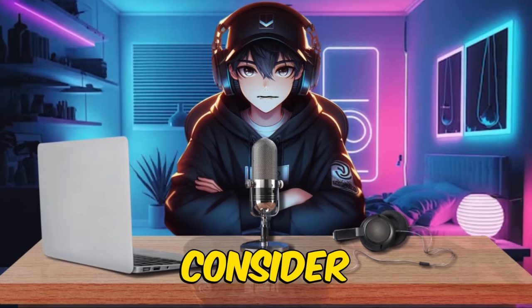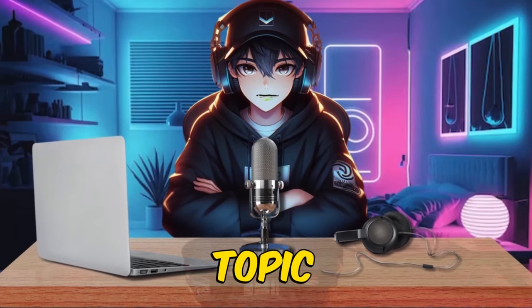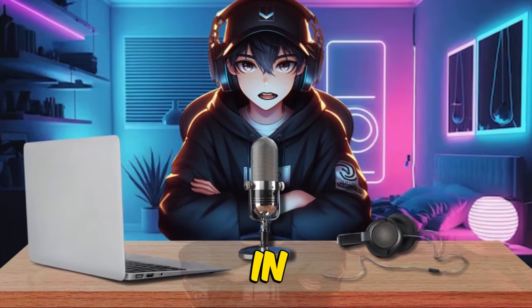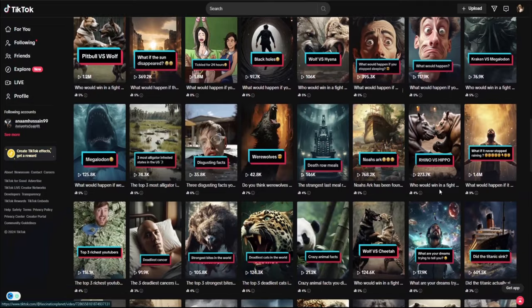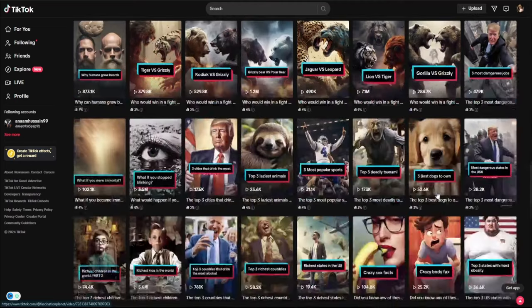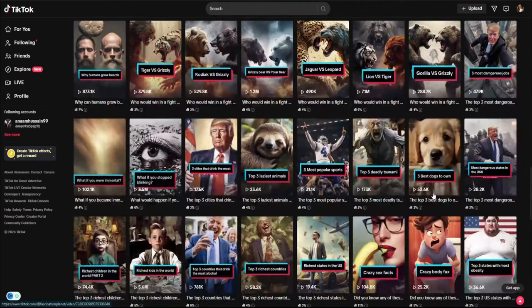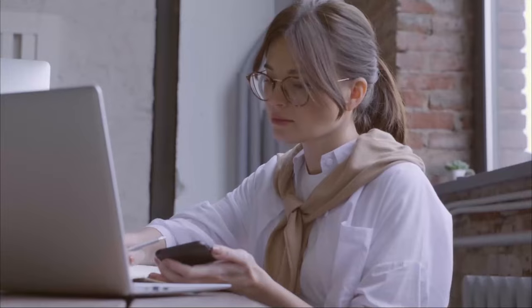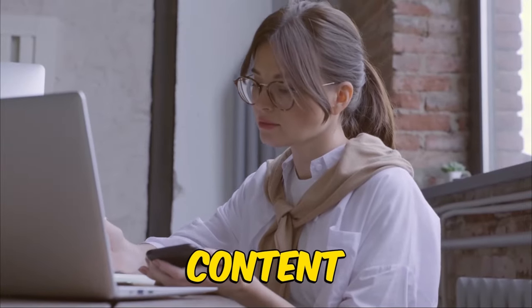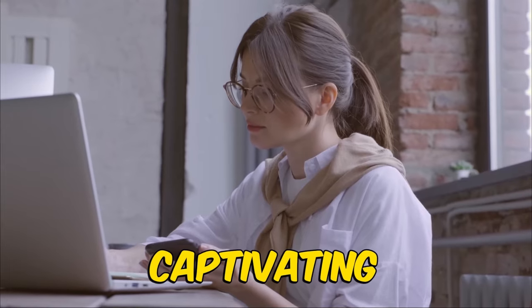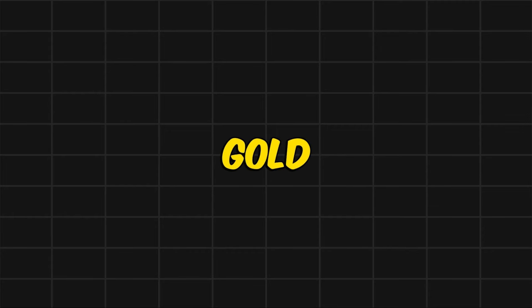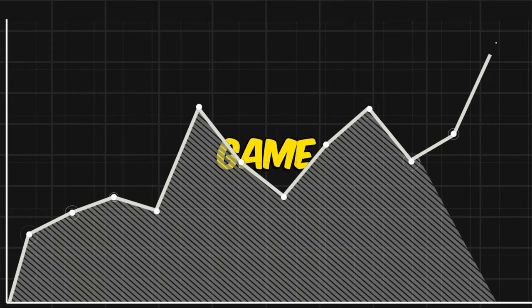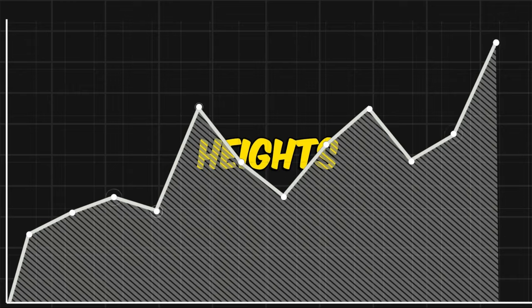As an example, consider the intriguing topic, what if there is no rain in our world? This process guarantees you a slice of the lucrative TikTok creativity program pie while making content creation both efficient and captivating. Get ready to dive into this untapped goldmine and elevate your TikTok game to new heights.